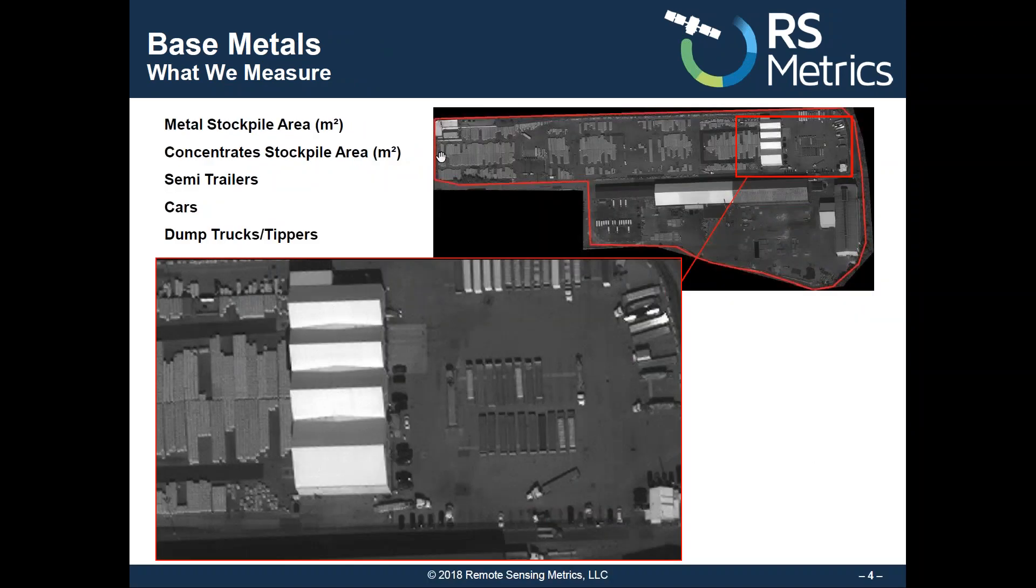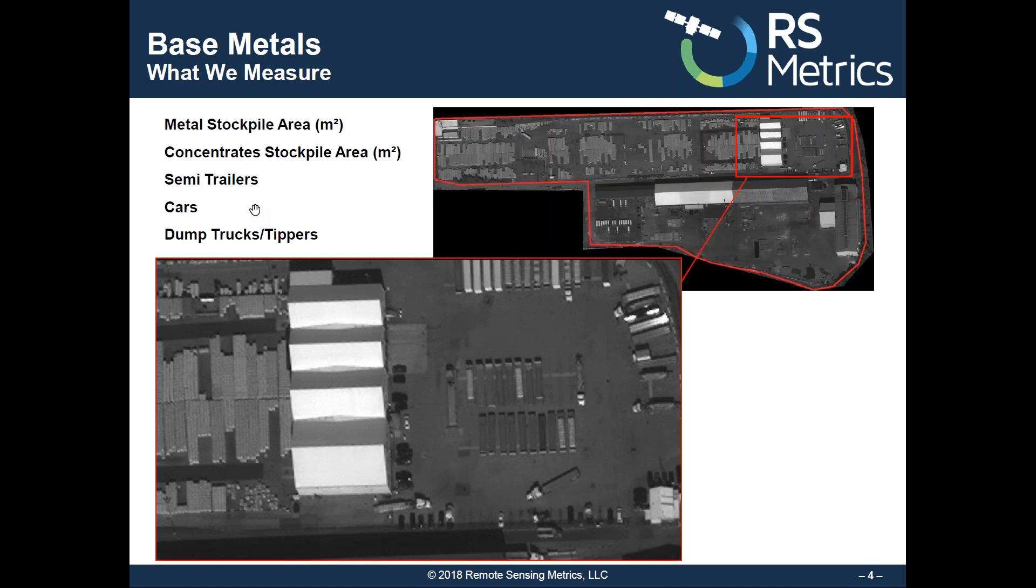At each location, we're measuring the amount of finished metal products that are stored outside, as well as inputs like concentrates and copper cathodes and anodes, and also vehicles like employee cars and trucks, which show other trends at each location.